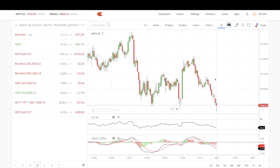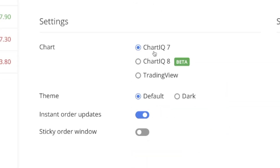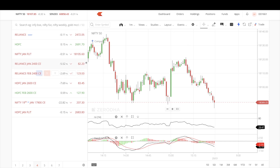To use ChartIQ version 8, click on your ID and go to Settings, then My Profile. At the bottom, you can see we are currently using ChartIQ version 7, and we also have TradingView. For people who want to upgrade, there is ChartIQ version 8 in beta — meaning it's still in the testing phase and not completely released. Let's click on ChartIQ 8 and load a chart.